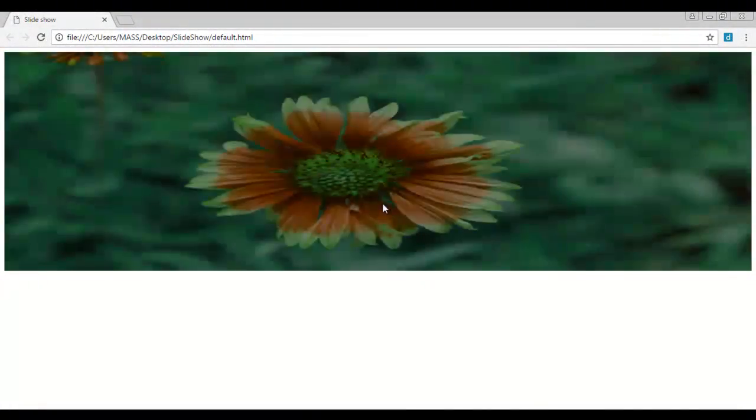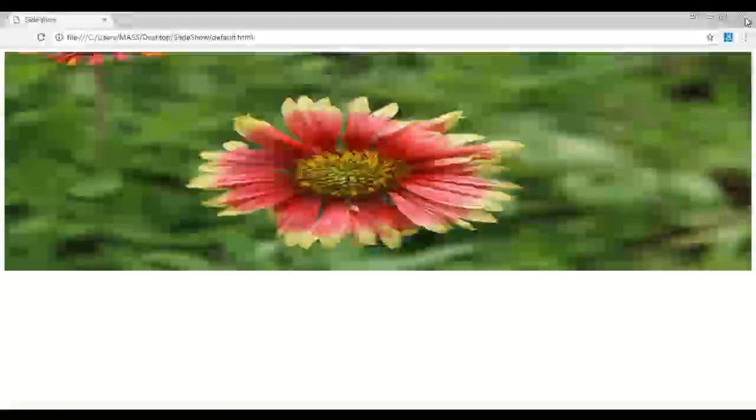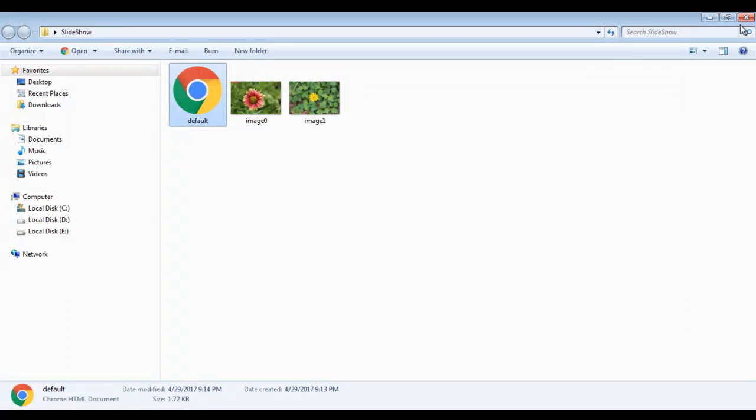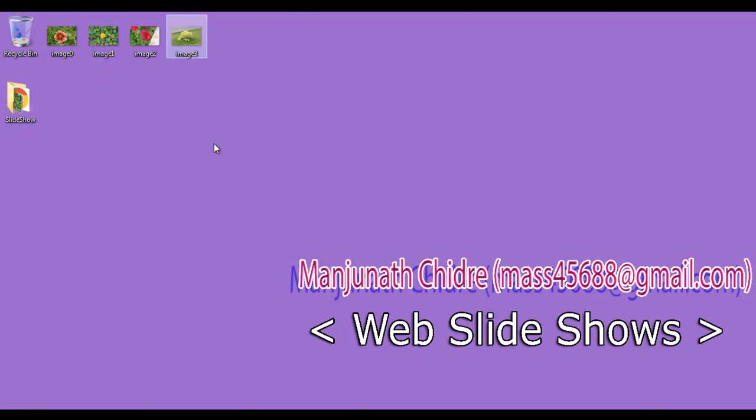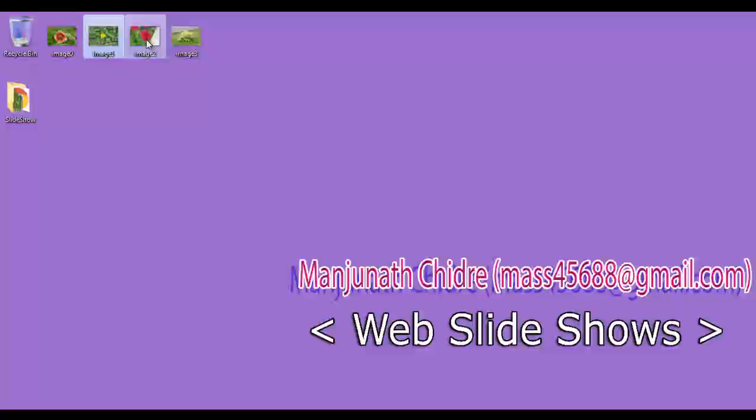I hope you guys have understood what a slideshow is. I just close it. I just close this also. To create slideshows, I am going to use these four images: image0.jpg, image1.jpg, image2.jpg, image3.jpg. I select this slideshow folder.